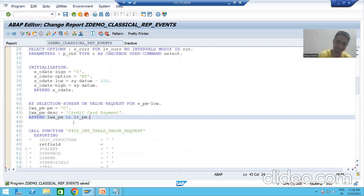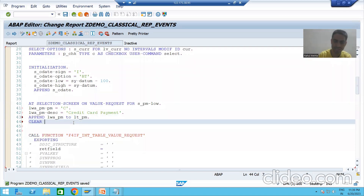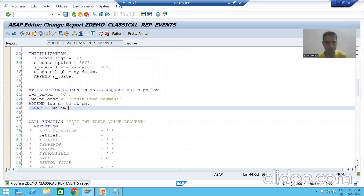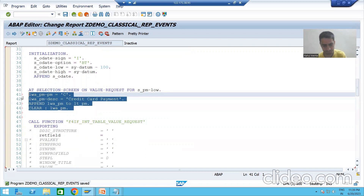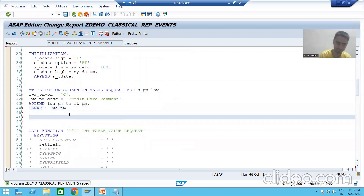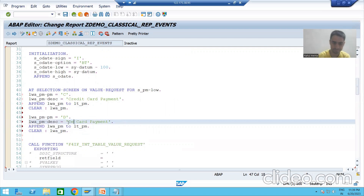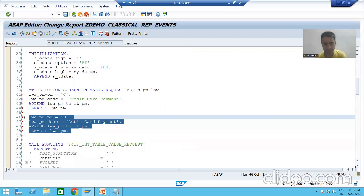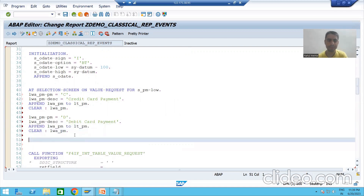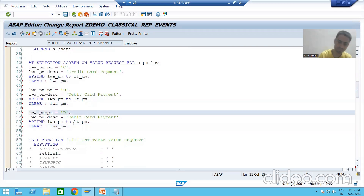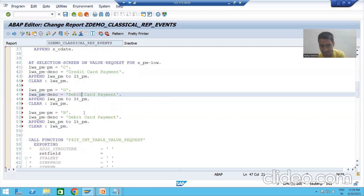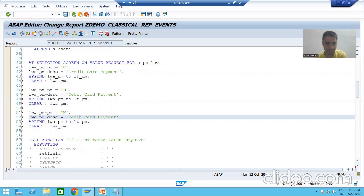Best practice: always clear the work area after every APPEND statement. Now we copy for the second record: lwa_pm-payment_mode = 'D', lwa_pm-DESC = 'debit card payment'. Then the third record: lwa_pm-payment_mode = 'N', lwa_pm-DESC = 'net banking payment'. We will assign our own value help with these three values.